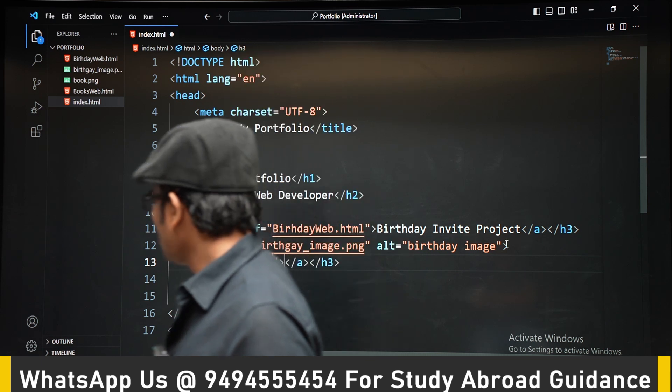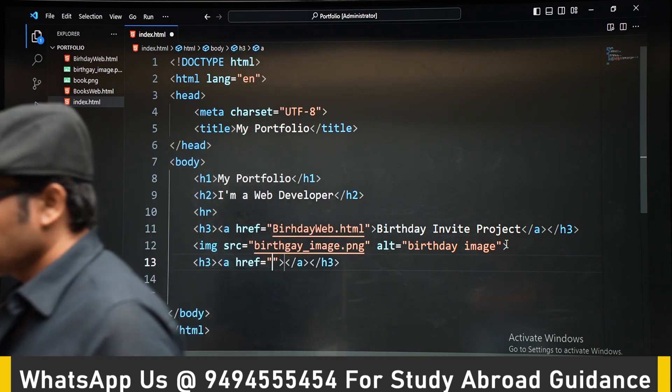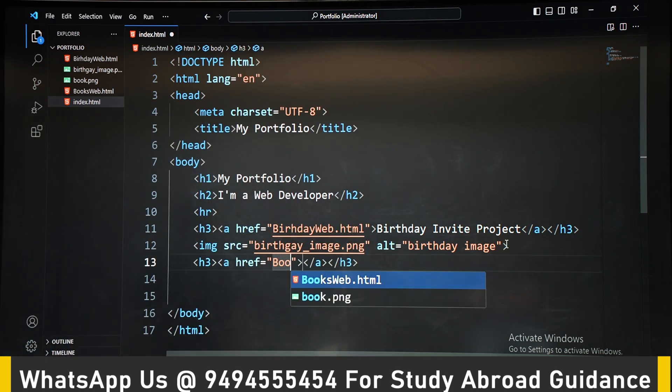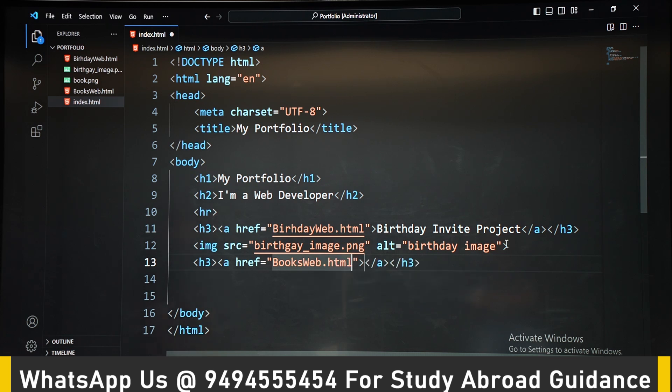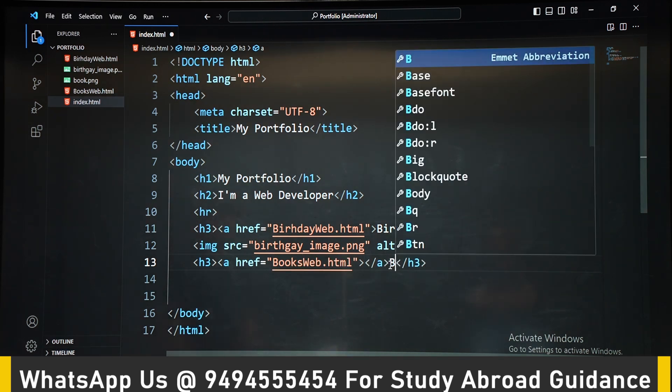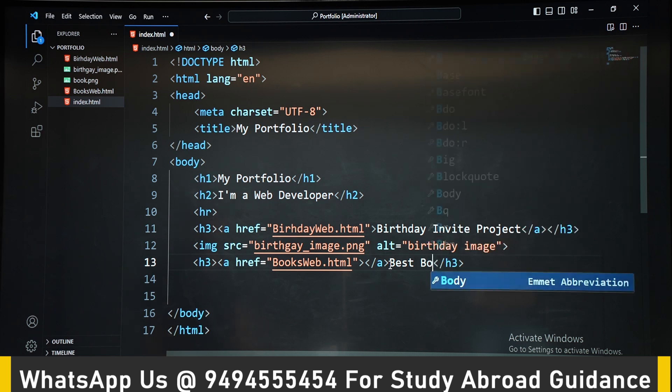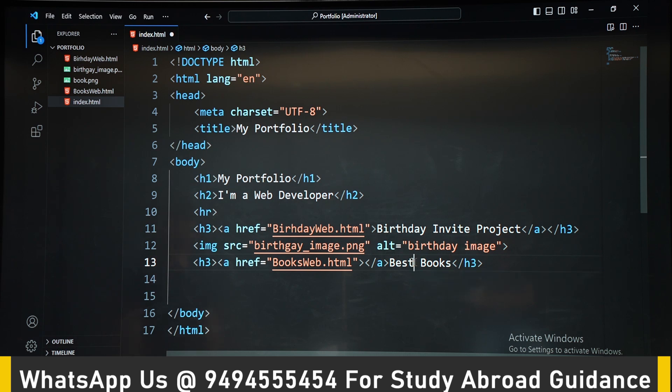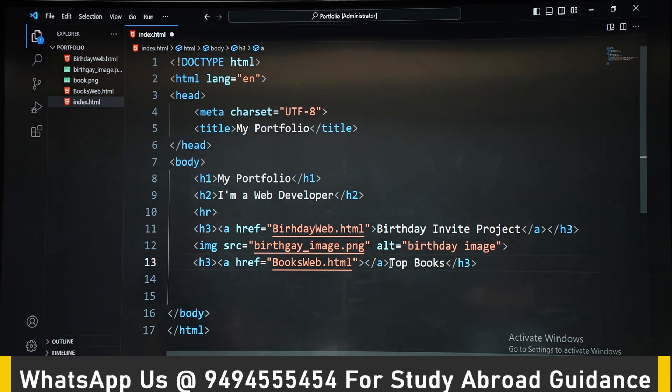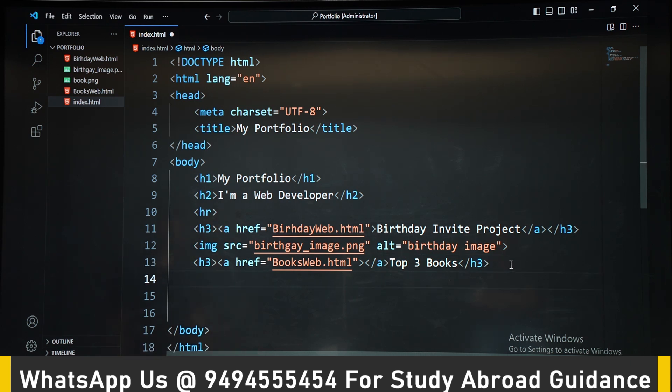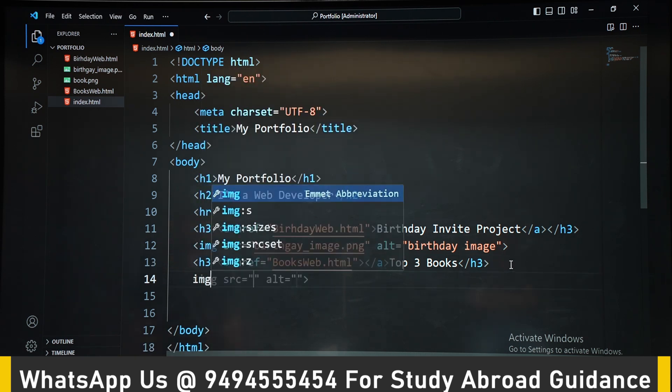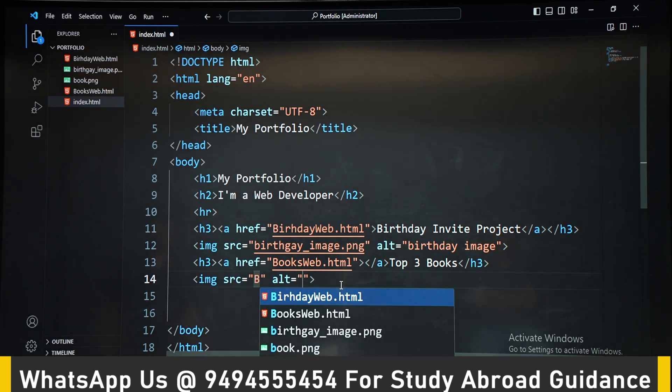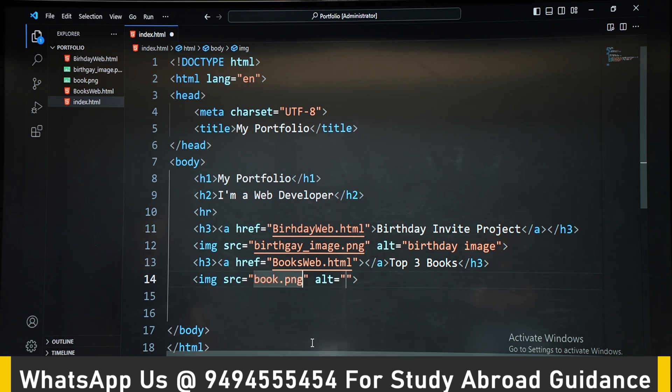Then we are putting the next one, that books website we have built, the website and then we are putting the screenshot of that website.